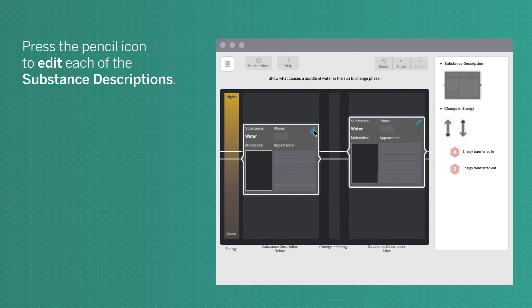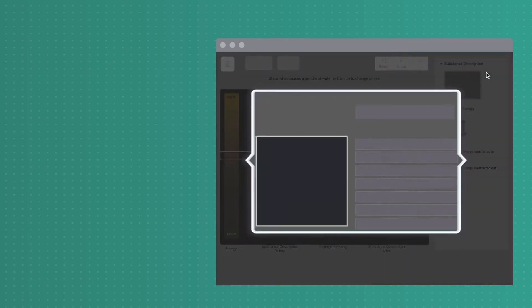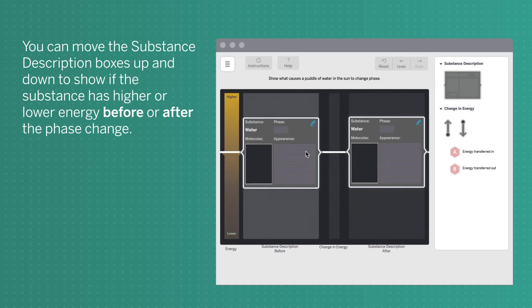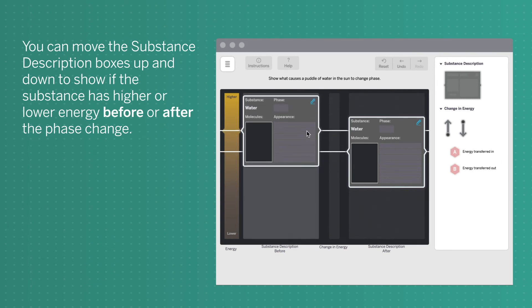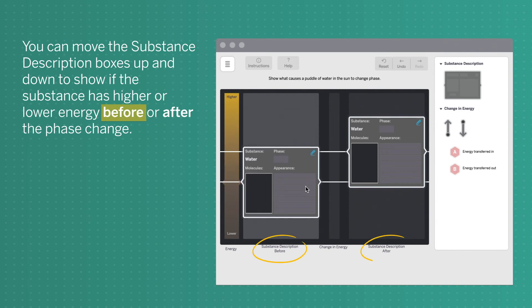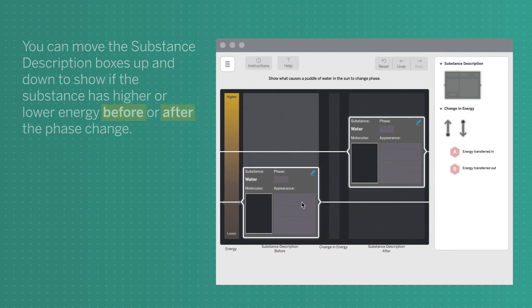Press the pencil icon to edit each of the substance descriptions. You can move the substance description boxes up and down to show if the substance has higher or lower energy before or after the phase change.